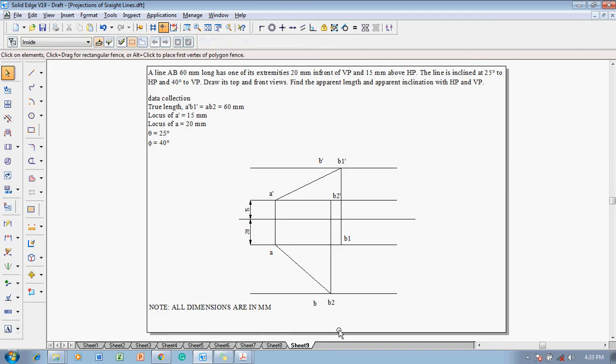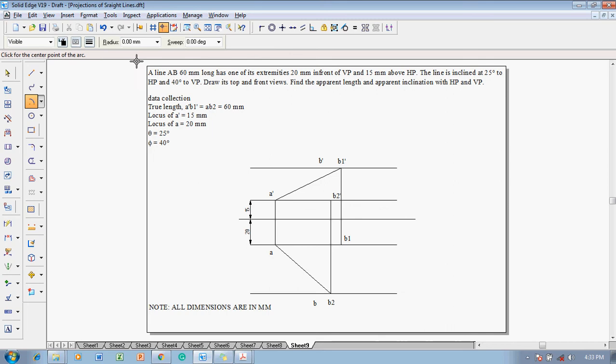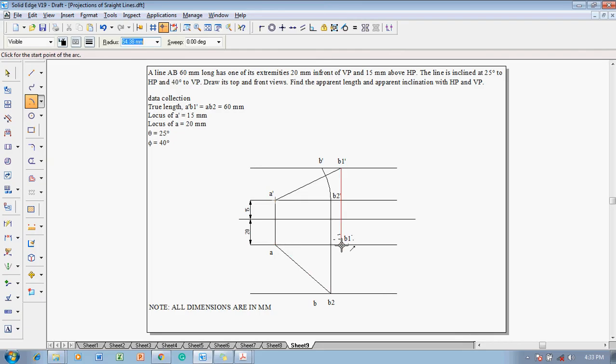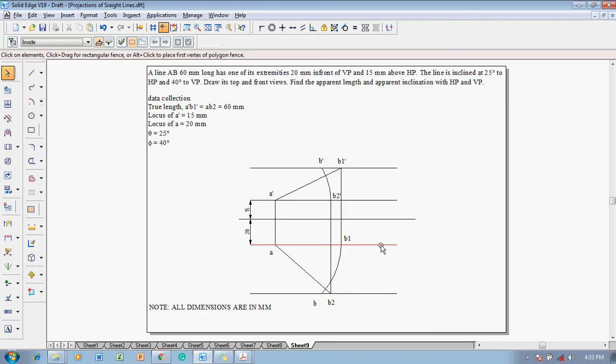Then make use of an arc by center point command with 0.13 as a thickness with A dash as the center, B2 dash that is the front view length, get the position of B dash exactly on the locus of B dash. In the same fashion, A as the center, B1 as the radius, that is nothing but the top view length, and get the locus position and get the point on locus B exactly.